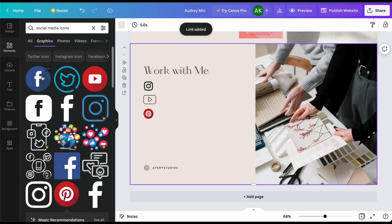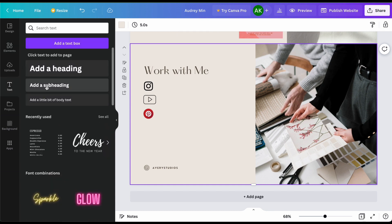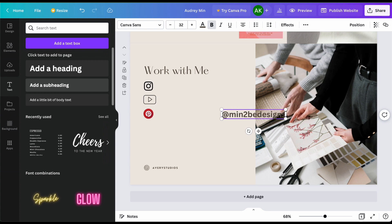I can also type in my Instagram handle or all the typing information of my platforms. All of mine is admin2bedesigns so I could type all of that up and I could enter it on each of the little sections here.